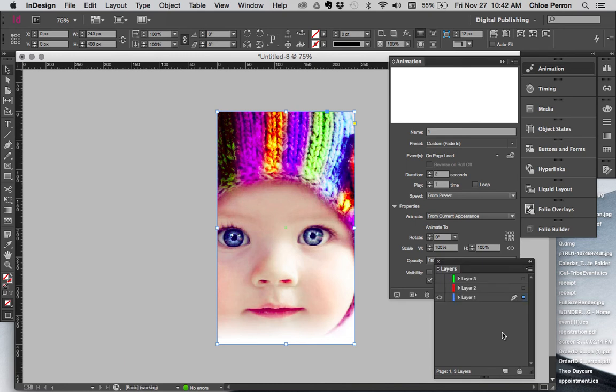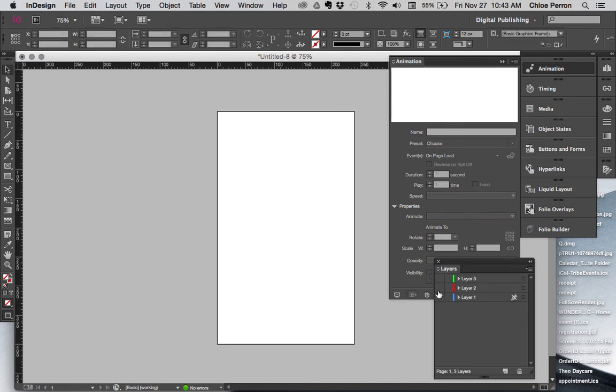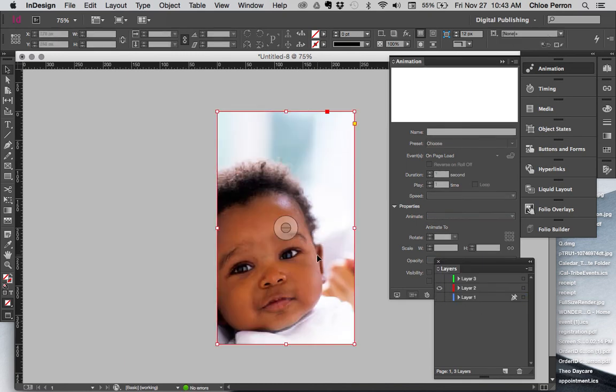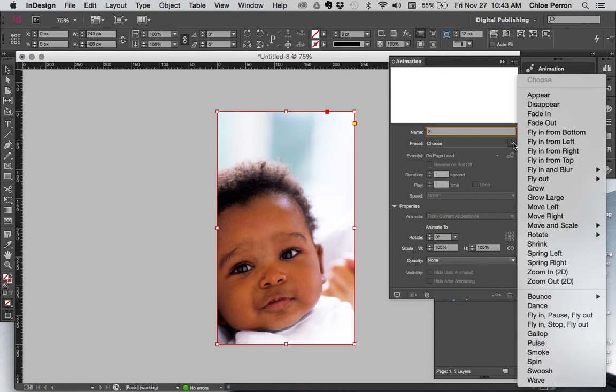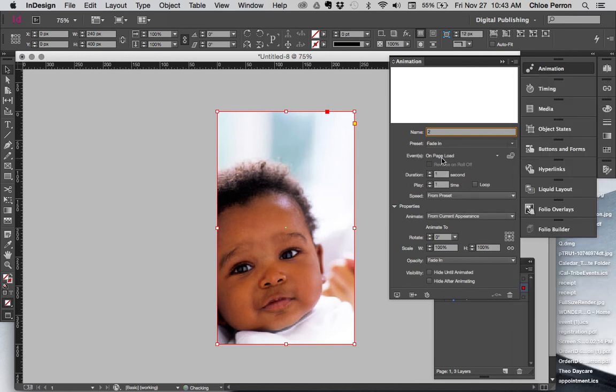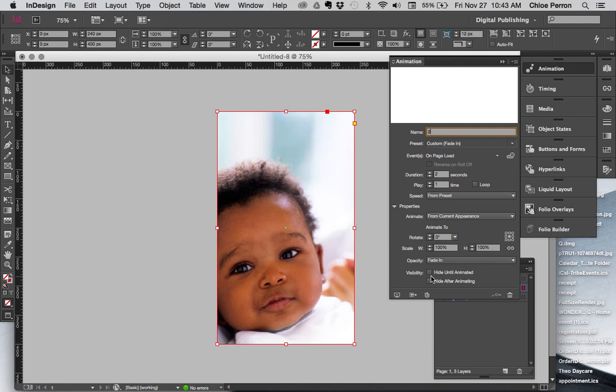So let's go to the second layer, click on it. I'm going to change the name of this to two because it's layer two. I'm going to have the preset as just a fade in. I'm going to change the duration to about two seconds. And because it's the second image and I've already seen the first image, I don't want to see this as well with the first image. So I want to hide until animated and hide after animating.